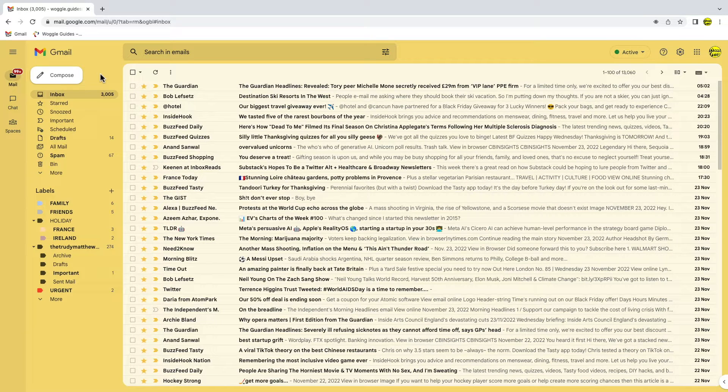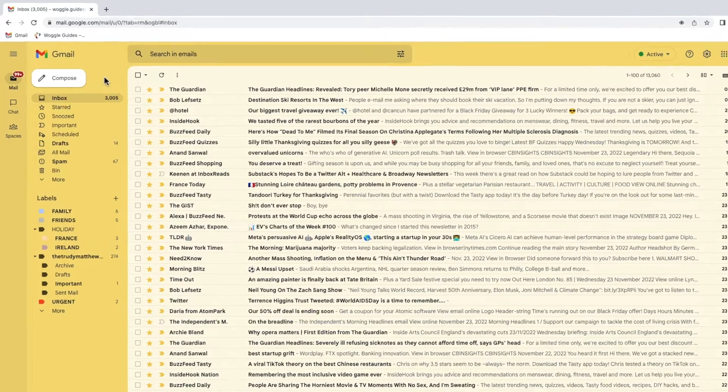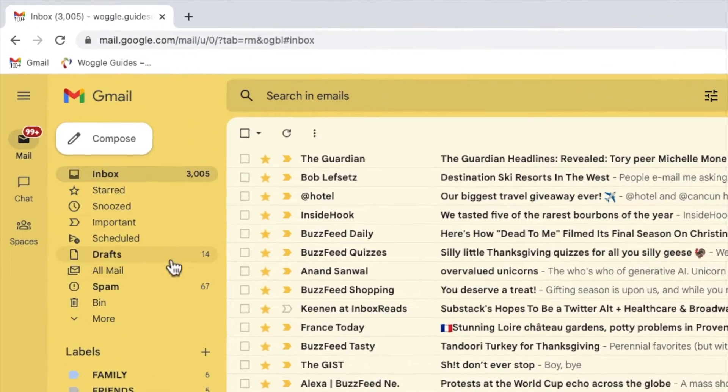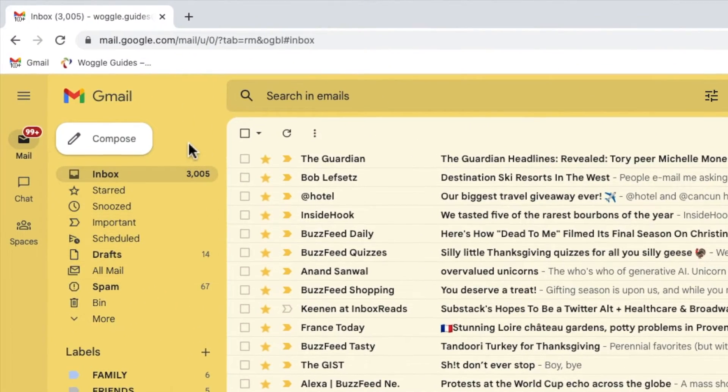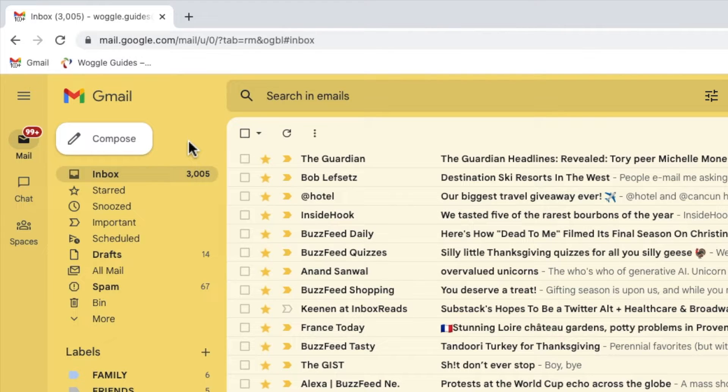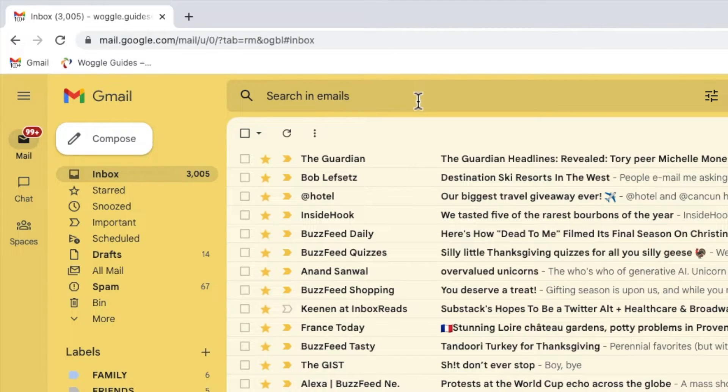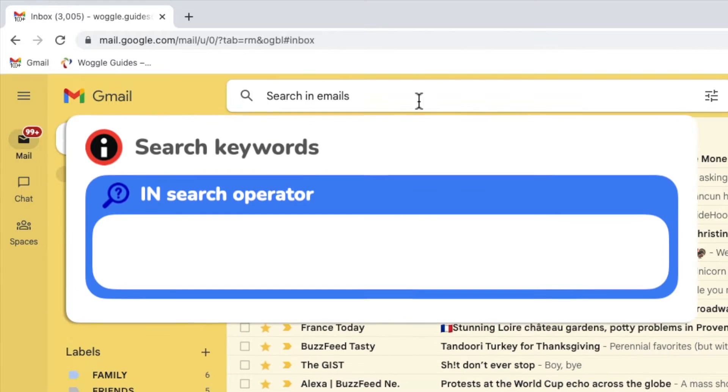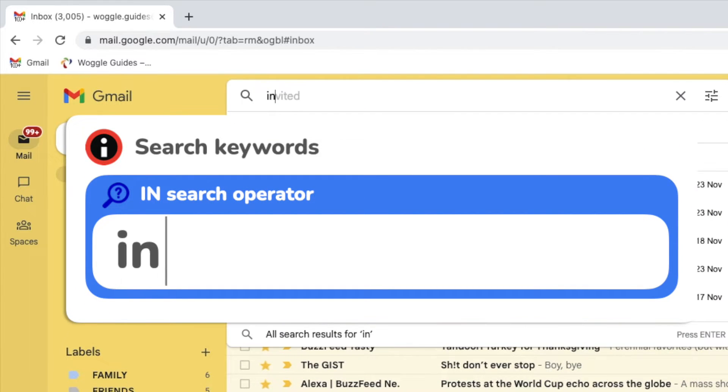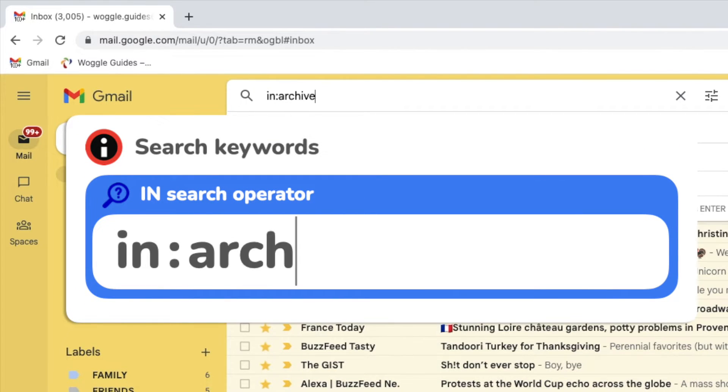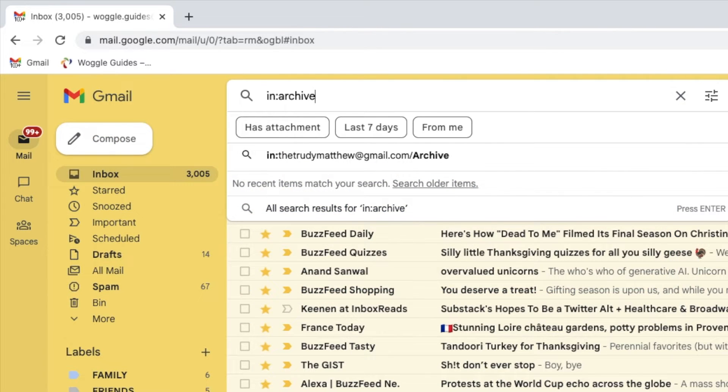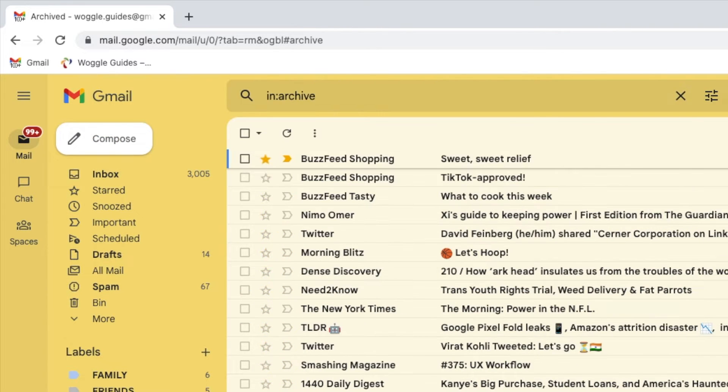Annoyingly there isn't a handy archive folder you can click into that shows all your archived emails, but you can still show all the emails that have been archived by clicking into the search bar at the top of the inbox and typing in the keyword in:archive. This displays all the emails that are in your archive.